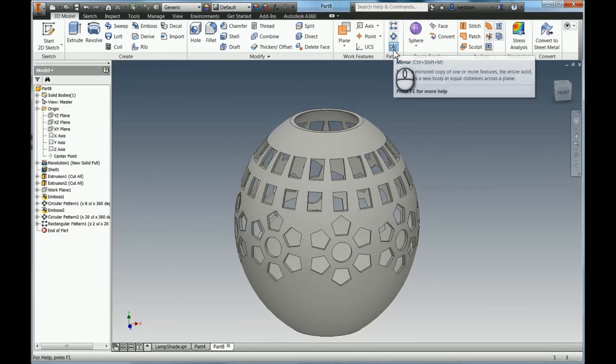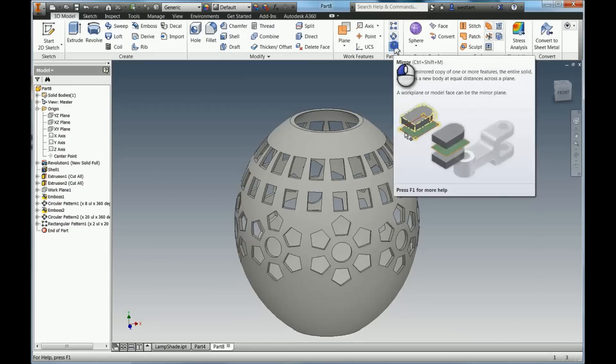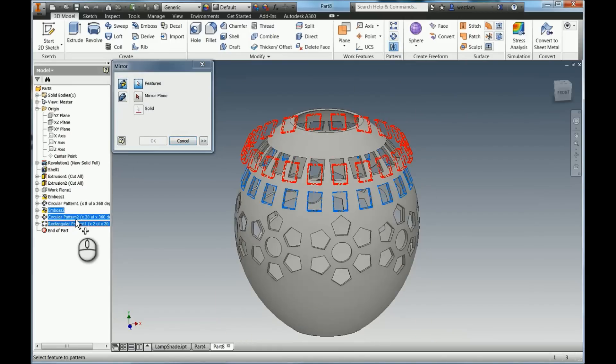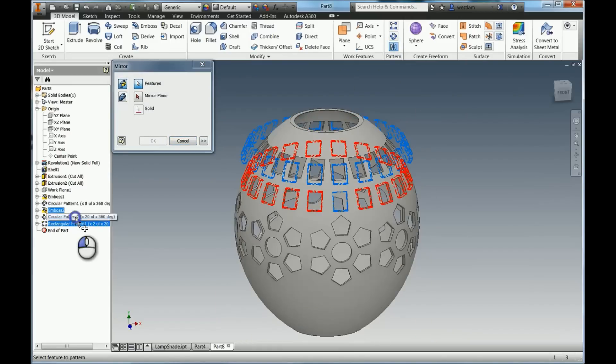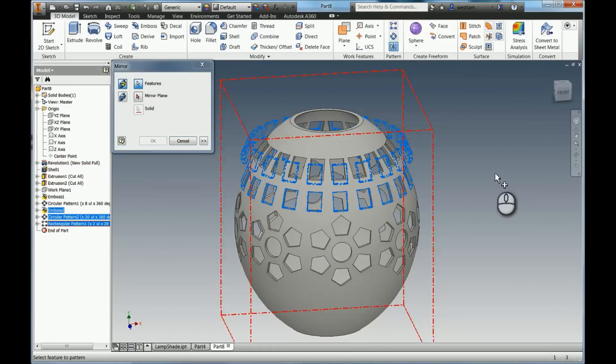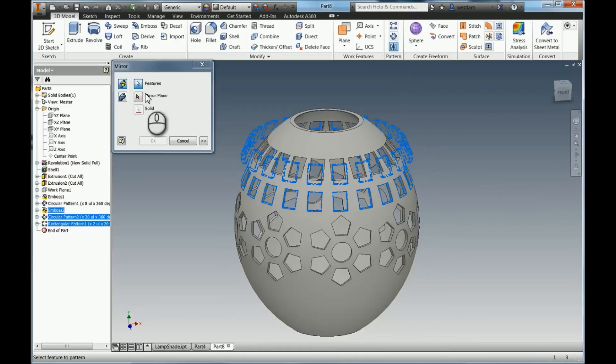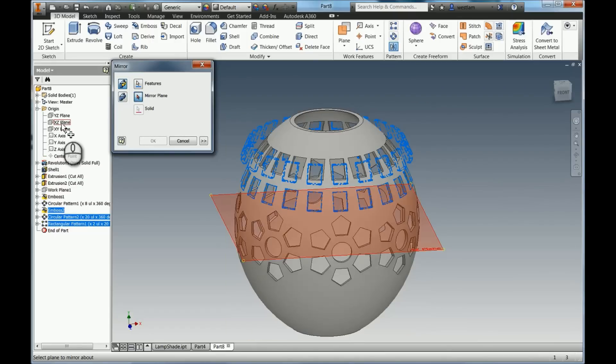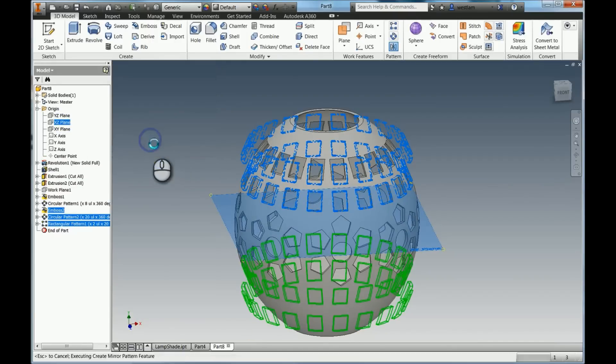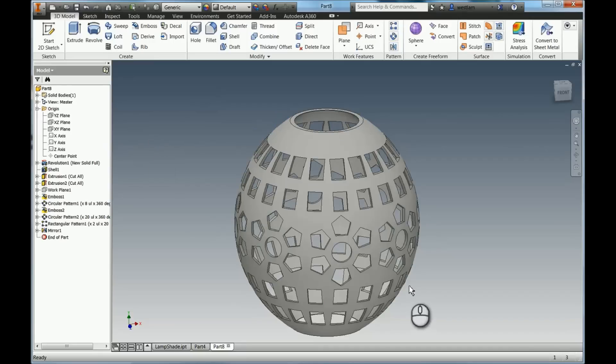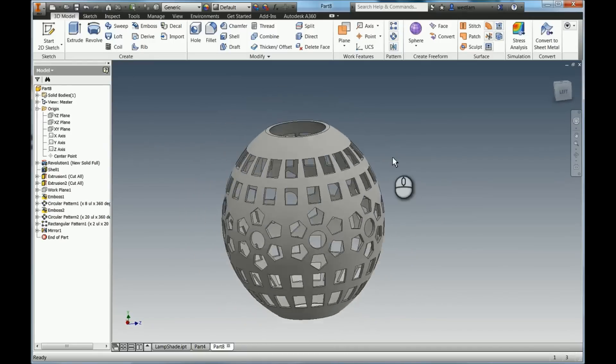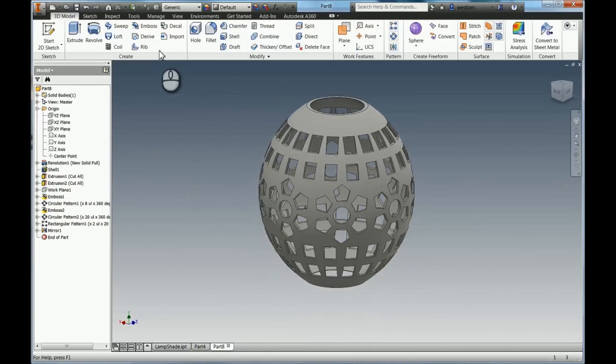So you can also mirror patterns as well. So we're going to hit mirror, and then we're going to say we want that rectangular pattern and that circular pattern just there. And our mirror plane is going to be the center plane where we started, which is the XZ plane. And just hit OK. So you can now see we've got all these different patterns on here.